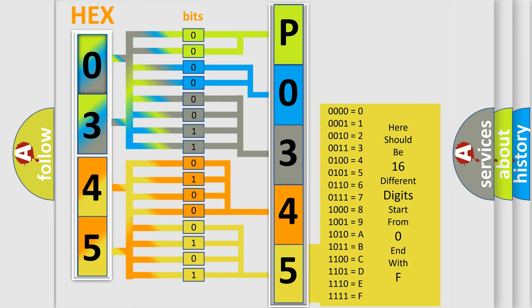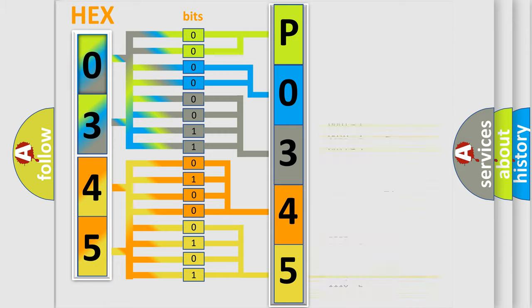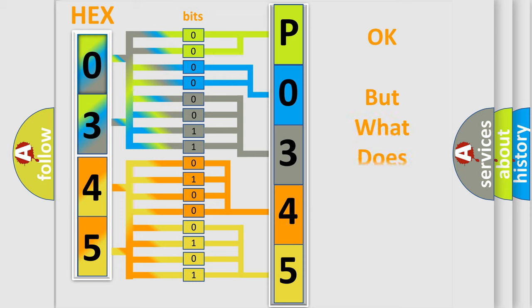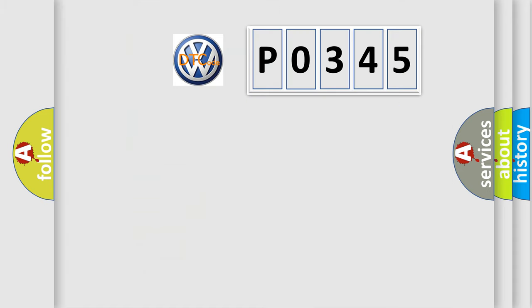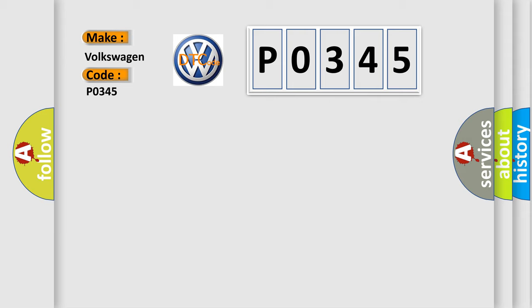We now know in what way the diagnostic tool translates the received information into a more comprehensible format. The number itself doesn't make sense to us if we cannot assign information about what it actually expresses. So, what does the diagnostic trouble code P0345 interpret specifically for Volkswagen car manufacturers?